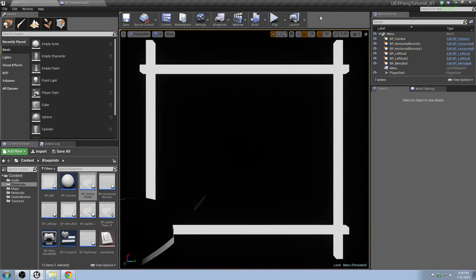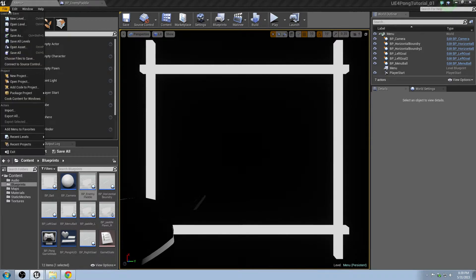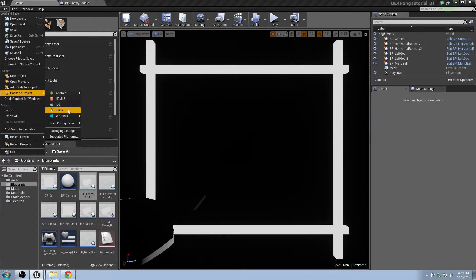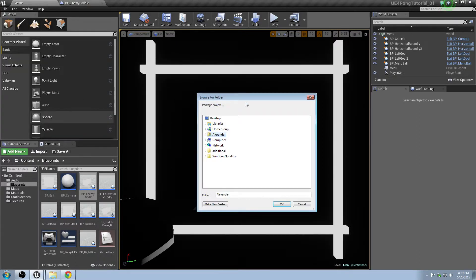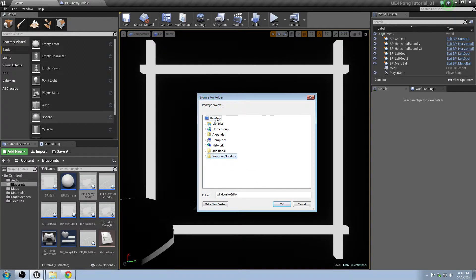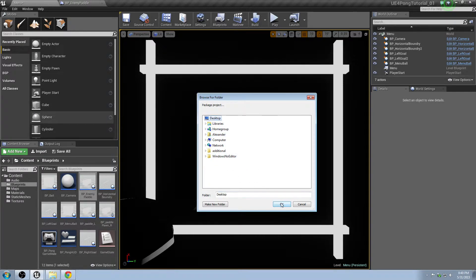So now when you actually build out the game, you go to file, package project, go to window, 64-bit, or whatever you build to. In this case, I can just build to my desktop. And we'll give that a second.